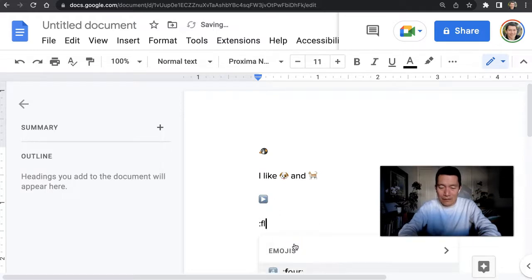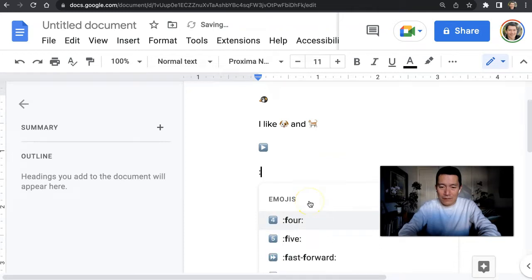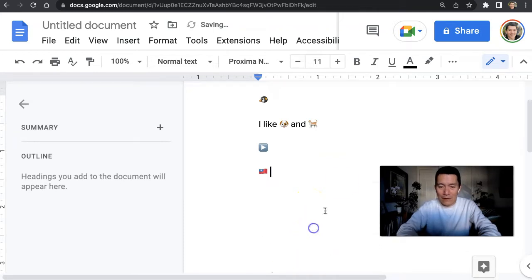Say, you know, flag. Or even a particular country. Taiwan flag.